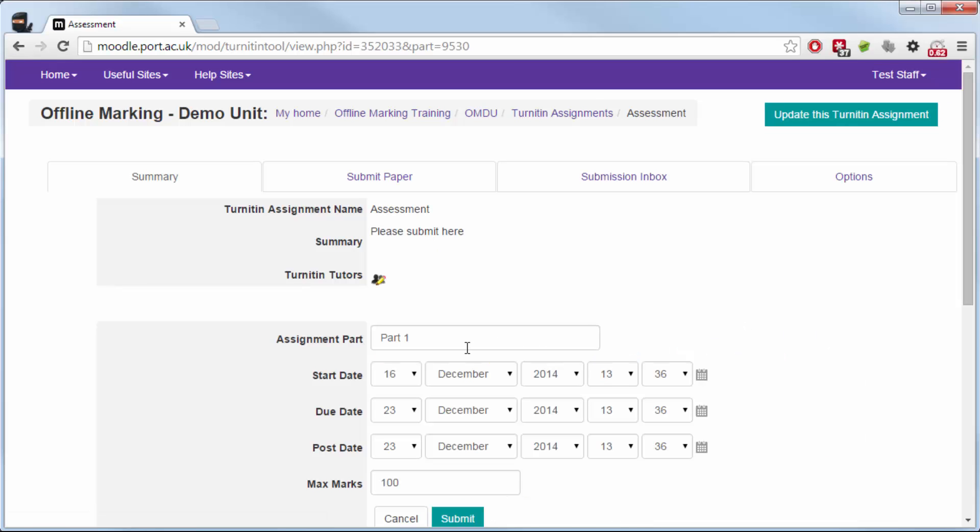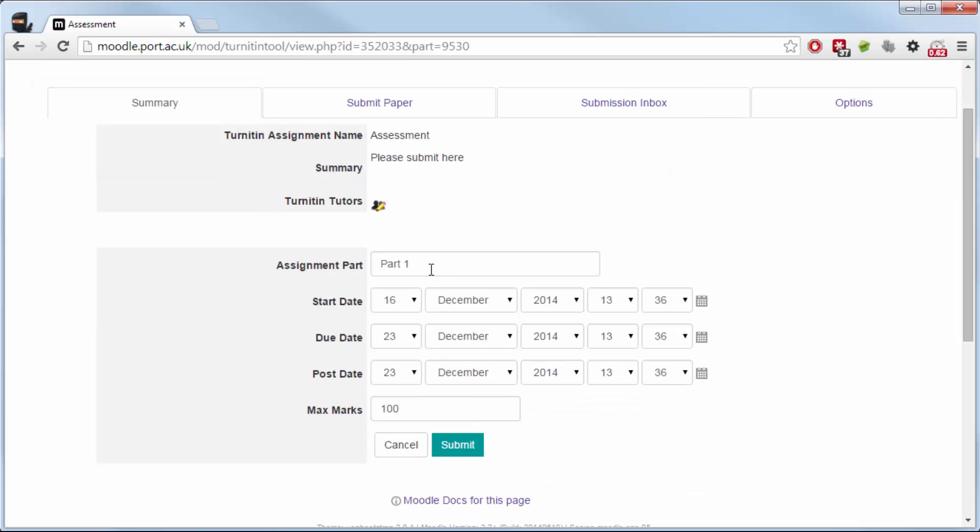So on the right hand side there, you saw the little piece of paper and pen icon. Click that for edit, and then I can fill in the boxes. So I call this first part introduction and I choose the correct dates that it needs to be done.